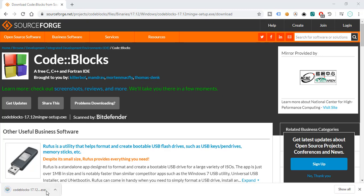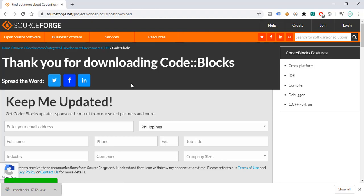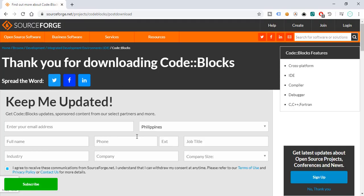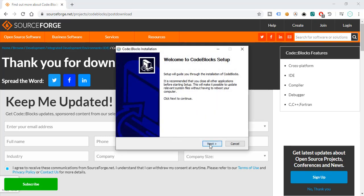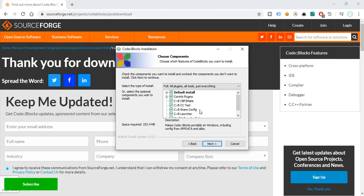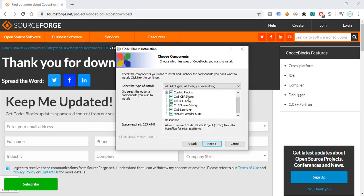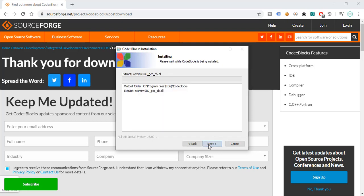We're halfway there. There you go. We can just install this IDE now. Click on this. Next. I agree. We don't want to touch anything here. If you're an advanced user, you can try to modify the installation. But for now, since we're beginners, let's click on Next. Then install. This is the destination folder. And install.